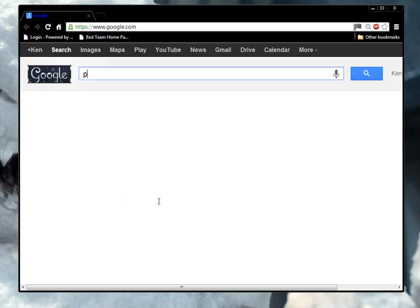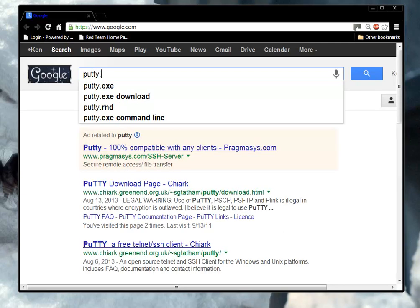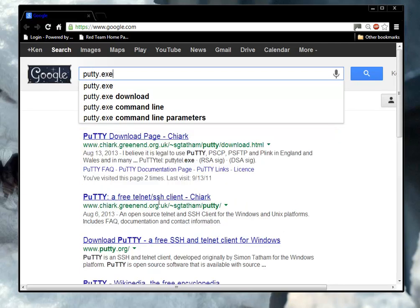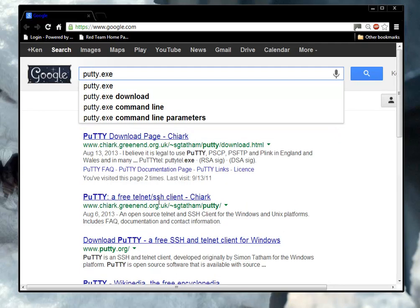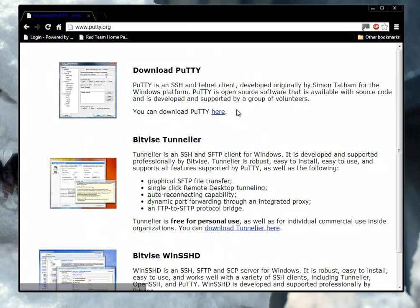The first program we're going to use in this video is called putty.exe. We're going to go find that and download it. Oh, there we go. Download PuTTY.